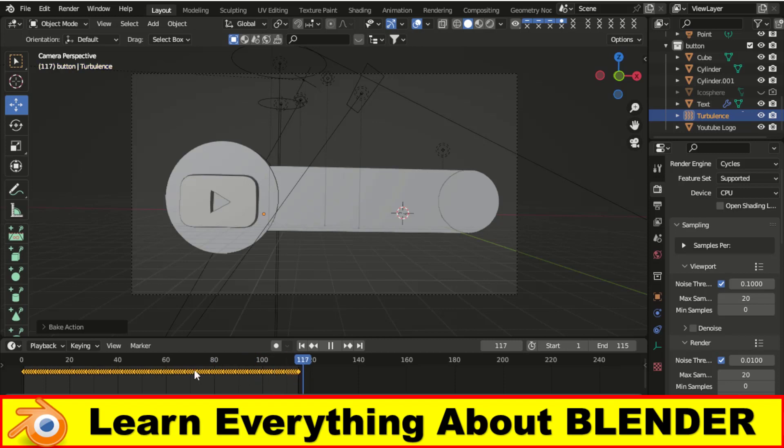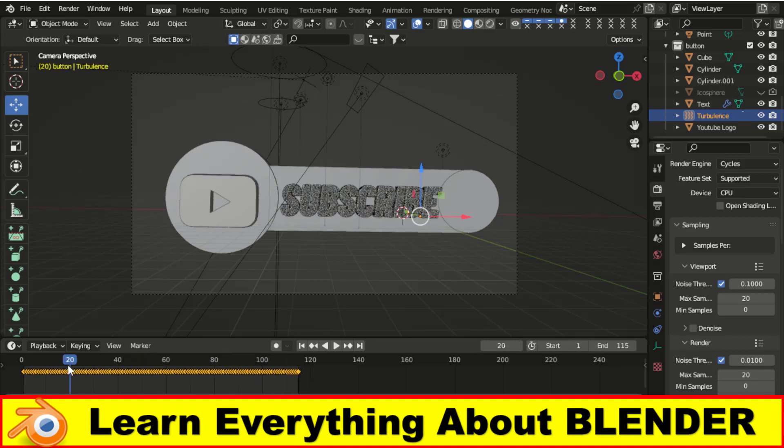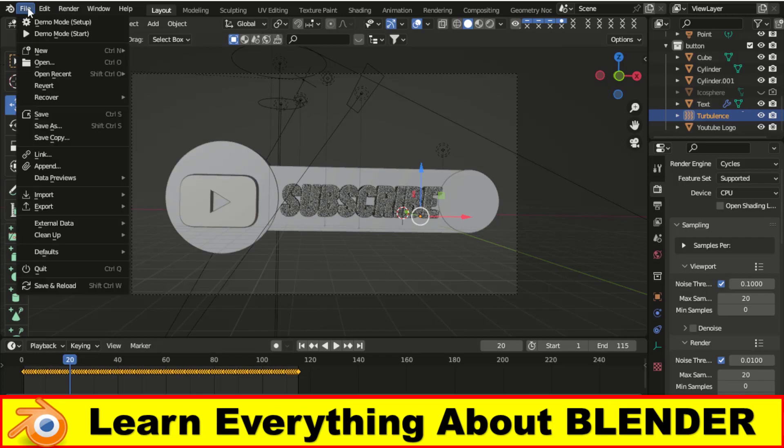Adnan Latif Animations, learn each and everything with Blender.